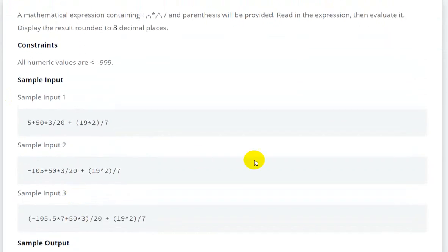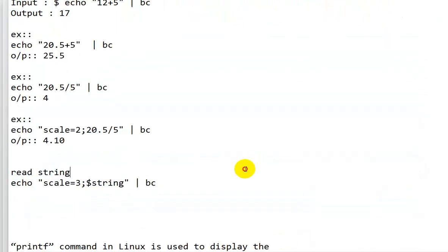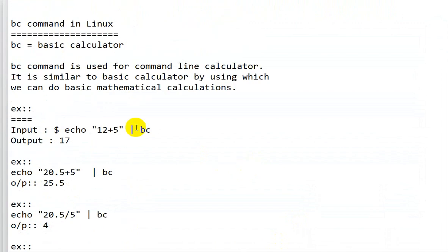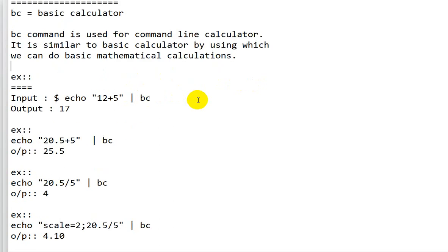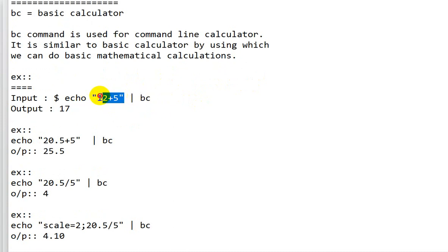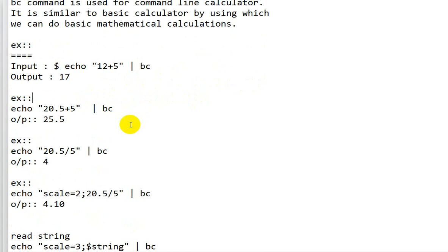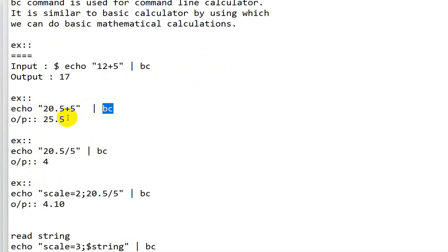For this question we will require the `bc` command in Linux. `bc` stands for basic calculator and is used as a command-line calculator. It is similar to a basic calculator and can perform mathematical calculations. The pipe symbol is used to pass the expression as input to the `bc` command, which then evaluates it and gives the answer.